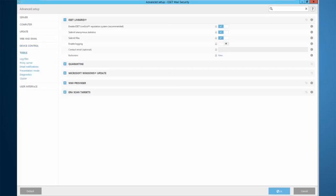The ESET LiveGrid is the cloud reputation system, very recommended to be enabled, especially for file coders and newer detections. This allows the product to query the LiveGrid system to receive information about unknown files. So say a file has been analyzed before that you have just gotten, you can query the LiveGrid and see what the result was on that analysis from a different machine.